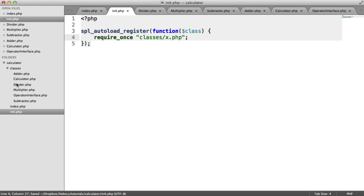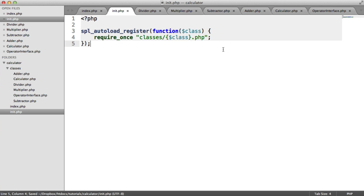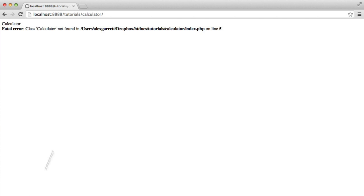So we know that all of our classes are within classes, and we're just going to replace the class name with the class name that we're trying to include. So as long as the classes that you're trying to include have the same file name, this will just autoload everything in for us, so we don't need to maintain that massive long list.